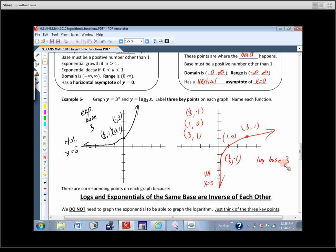Student question: On the first one, would it be negative 1, one-third? Yes, it is — sorry about that. You're right, I was getting ahead of myself. Negative 1, one-third. Sorry about that.